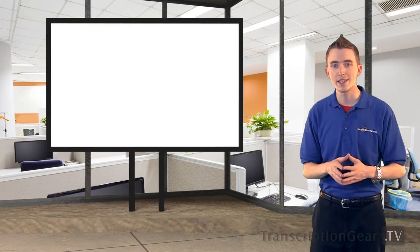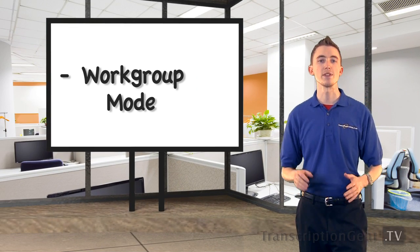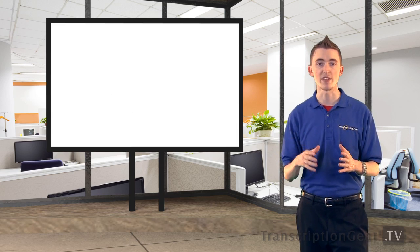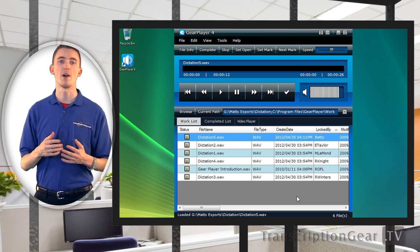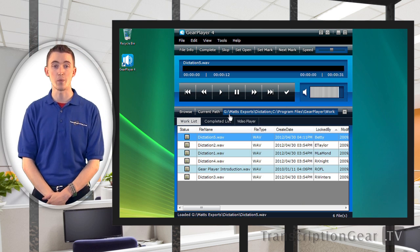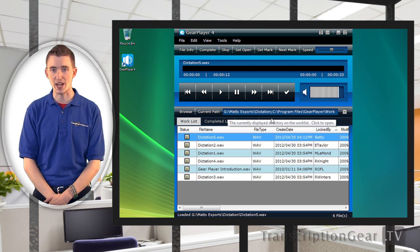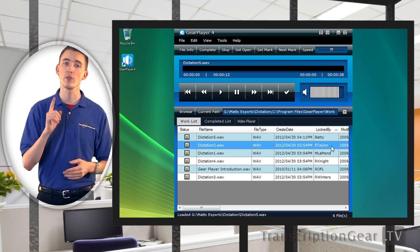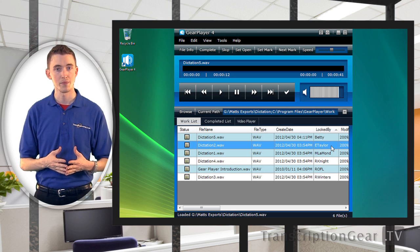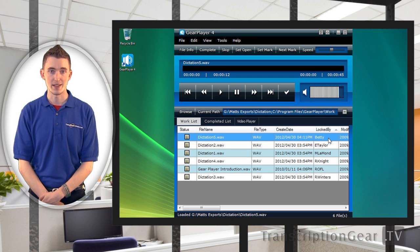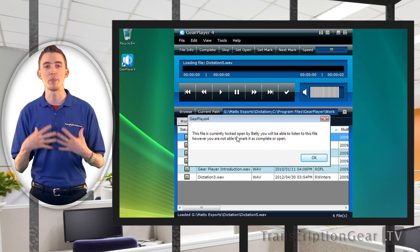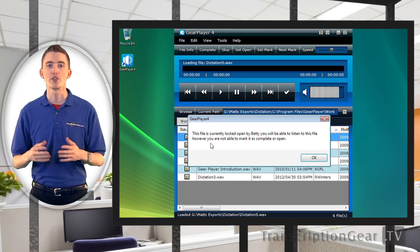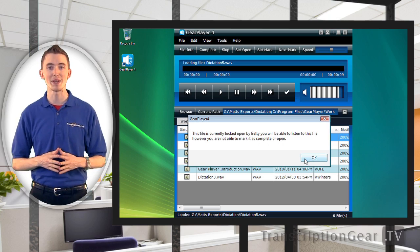A very exciting feature in GearPlayer is called Work Group Mode. This feature is amazing for small to medium-sized companies and organizations. This mode allows users in an office to work out of the same directory of work. This way, you can see who is working on what and eliminate the chance of getting duplicated work. To maximize efficiency, only one user can load a job to be transcribed at a time. As you can see here, this file is marked as being played. It lets me know that Betty is transcribing that file, and that I can only play the file, but cannot edit it. So this gives me a bird's eye view of what everyone is working on and what needs to be done.